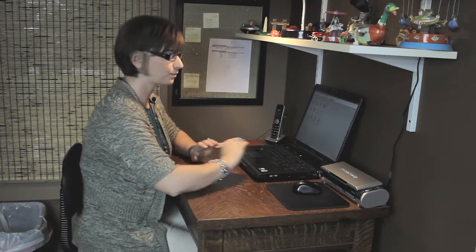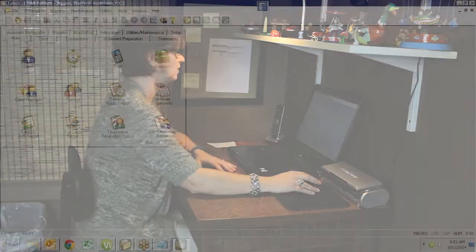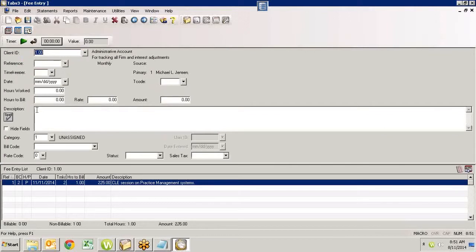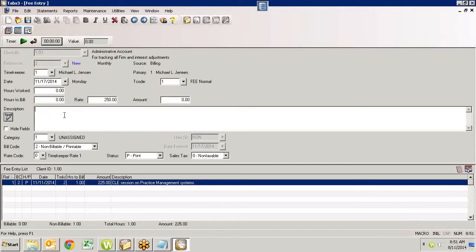So I'm gonna go into a fee entry because that's where we usually are, and in any of my memo boxes — these descriptive boxes that I can type in — I'm gonna show you how you can actually change the font size and then have it stick if you have version 16.2 or later.